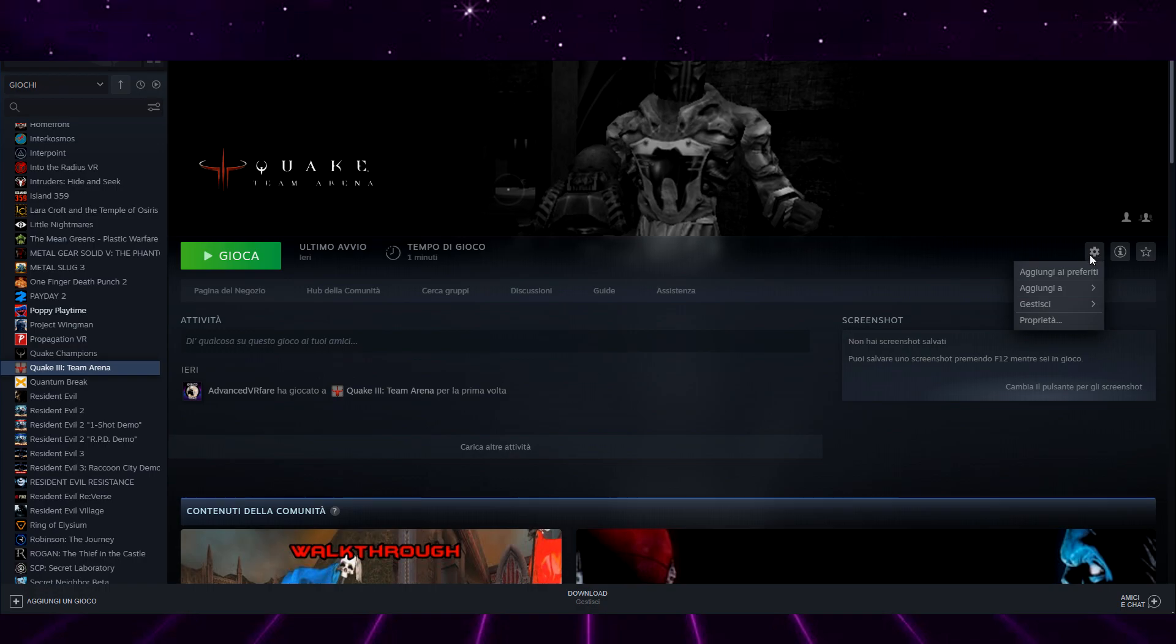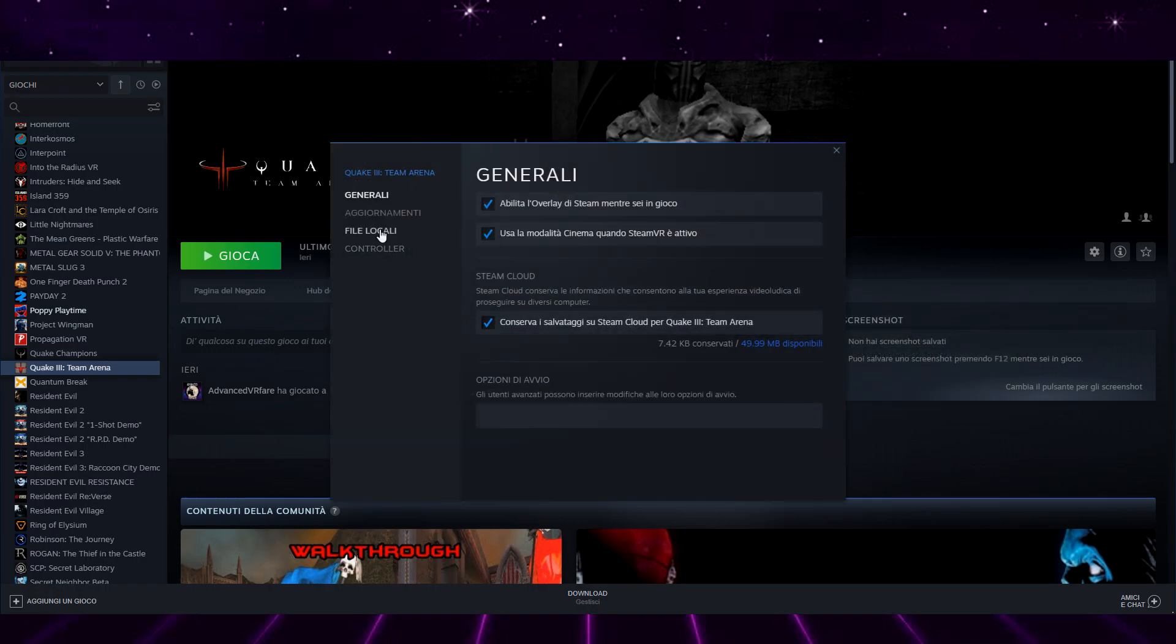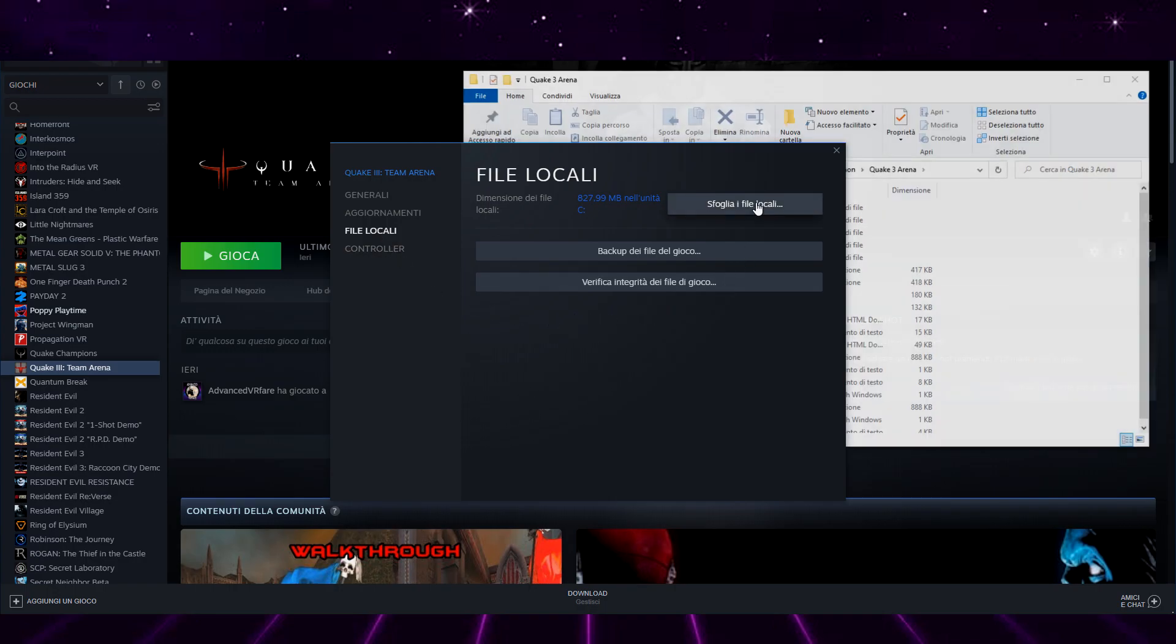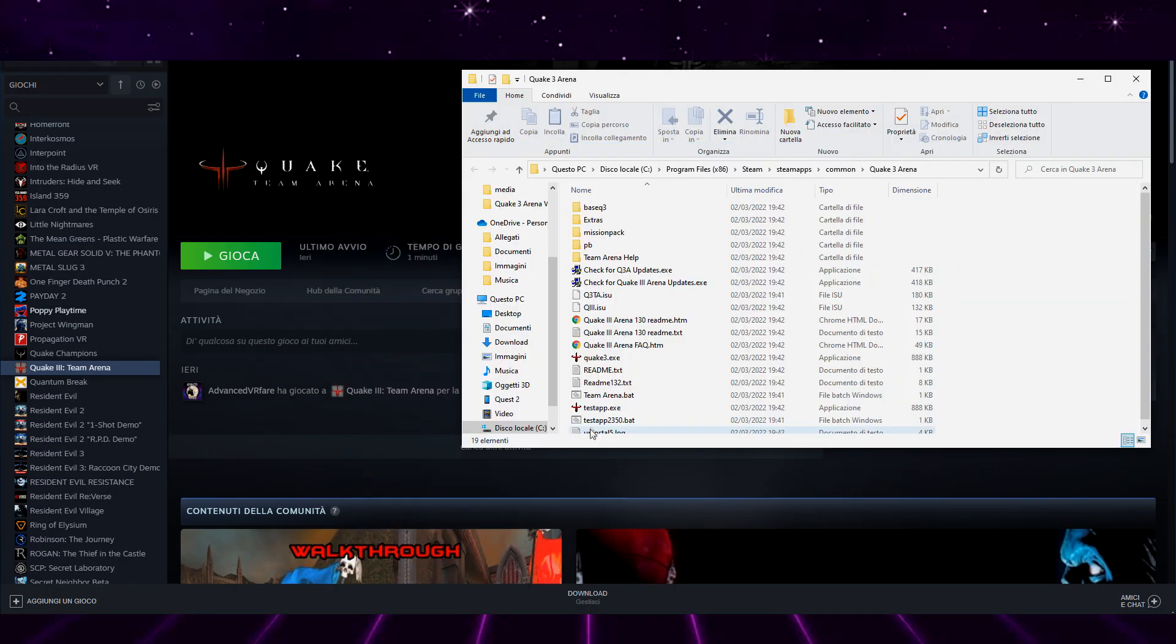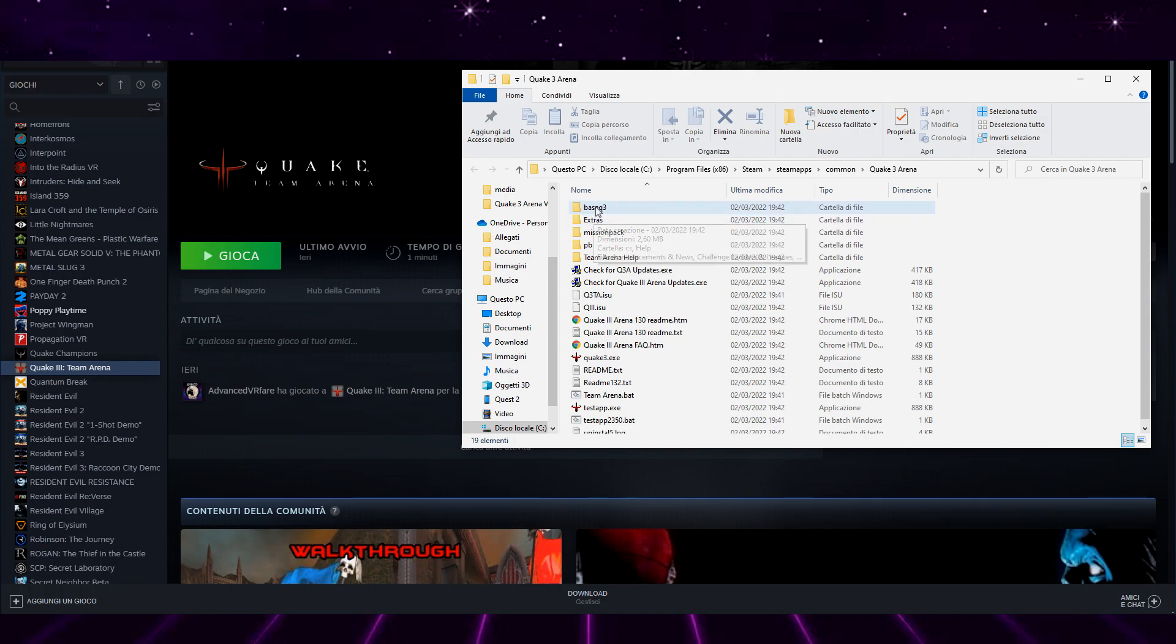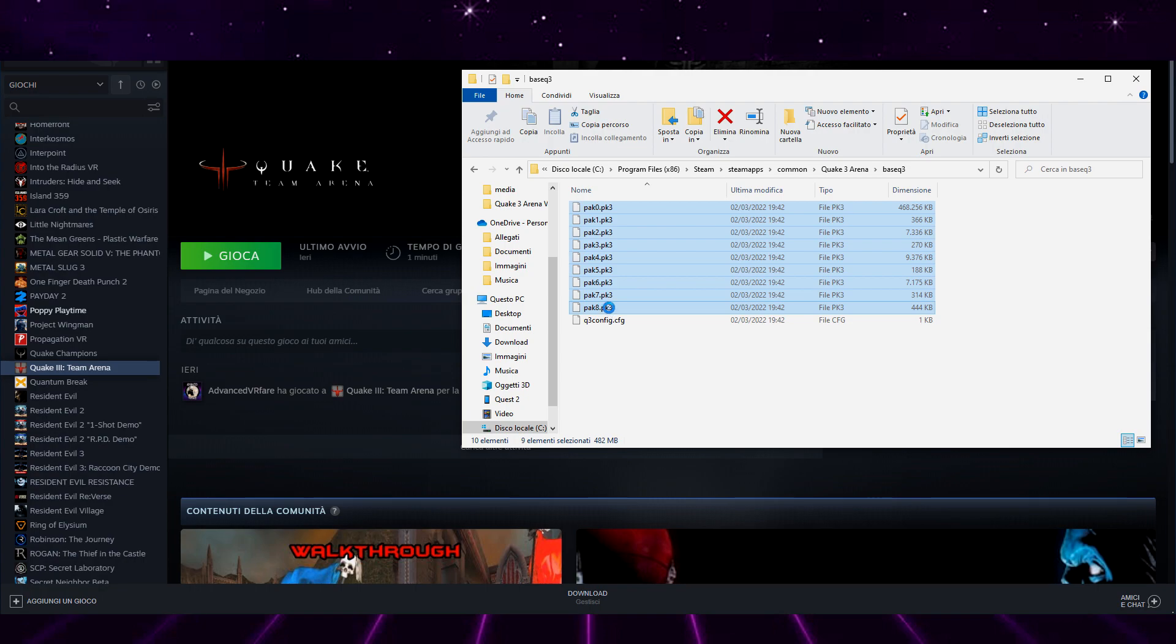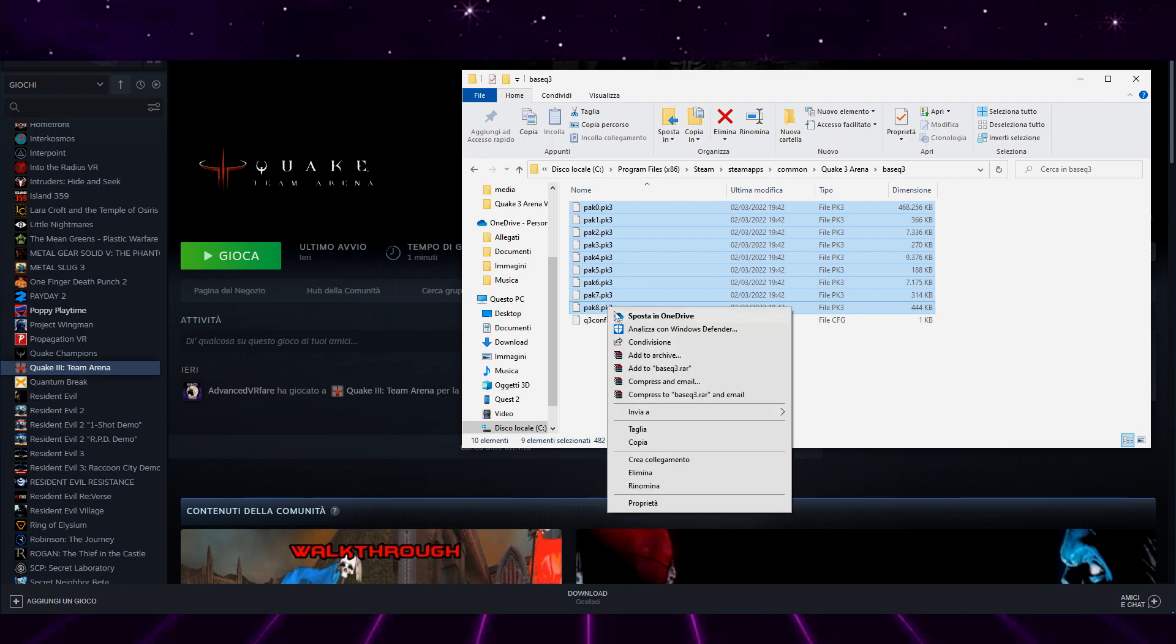Instead, click on the gear icon, Properties, Local Files, then Browse Local Files. A window opens where you will find the different folders and files. Enter the baseq3 folder, select all the PK3 files, and copy them.